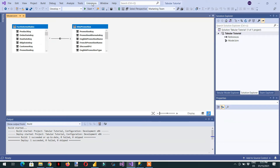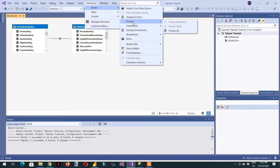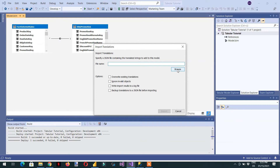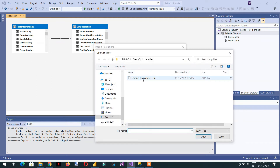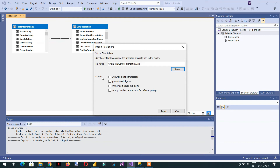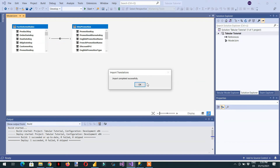Save and close the file. Then go to Extensions > Models > Translations and click Import Translation. Browse for the German translation JSON file we saved and click Open. Import options include: override existing translations, ignore invalid objects, generate a log file, and backup translations. Check the first option and click Import. The import completes successfully.